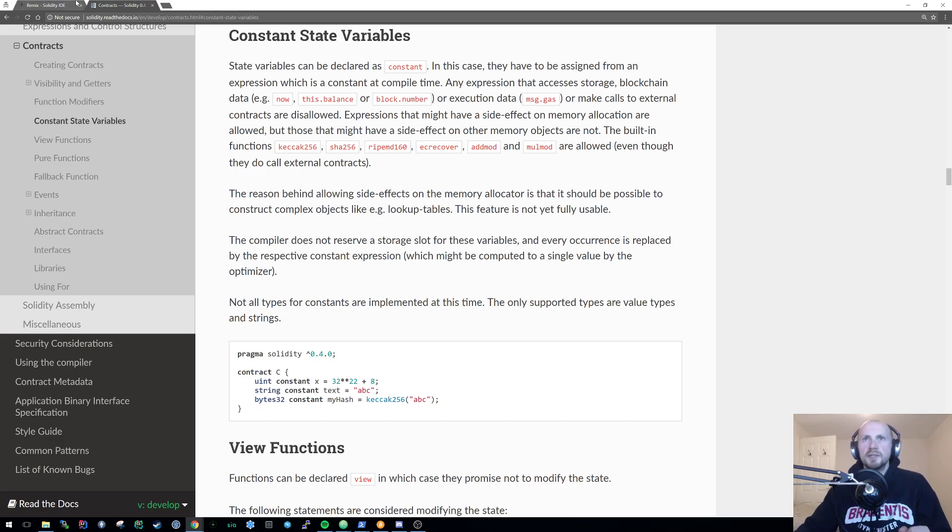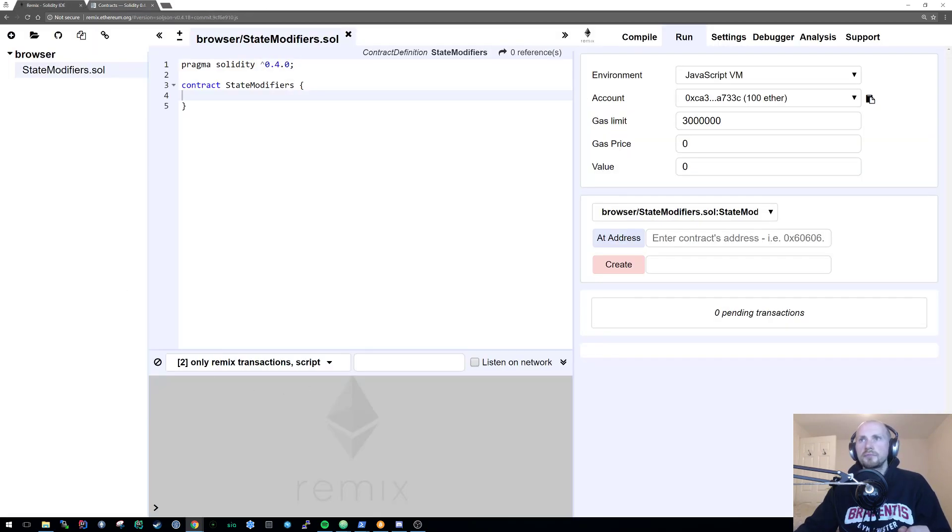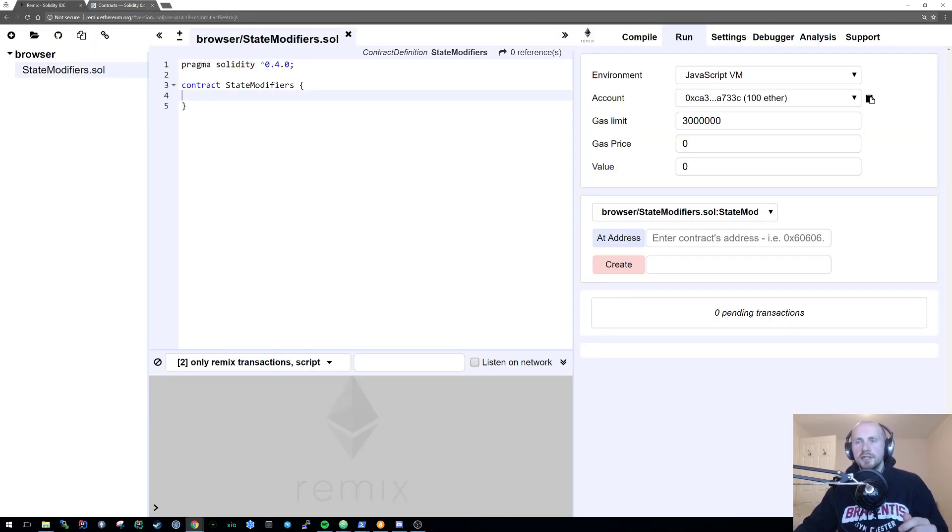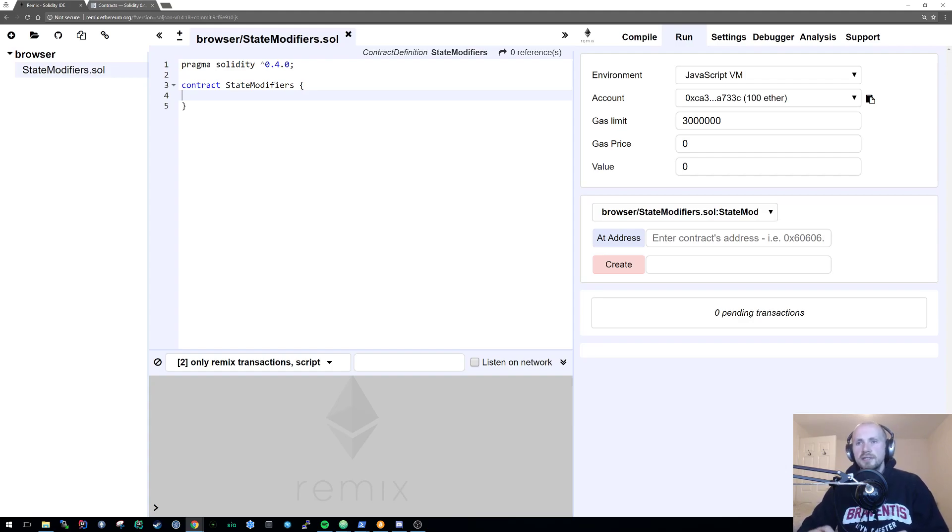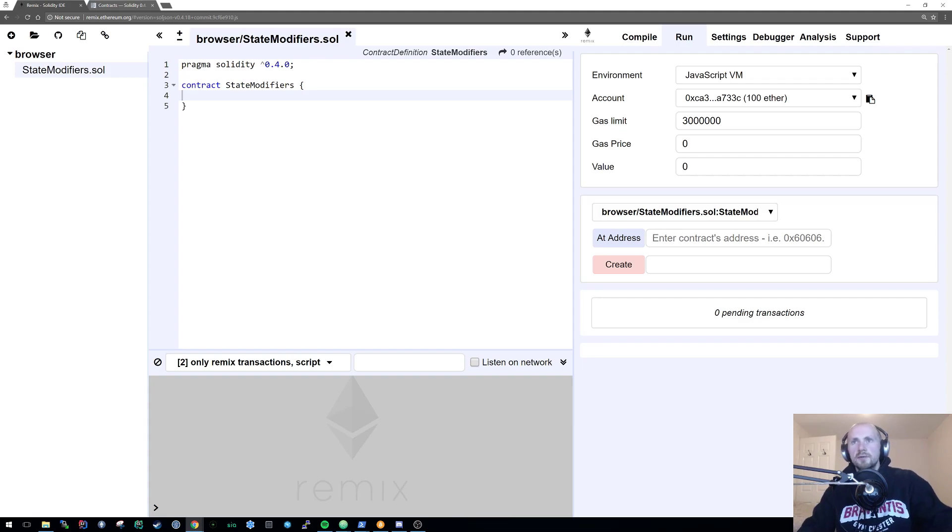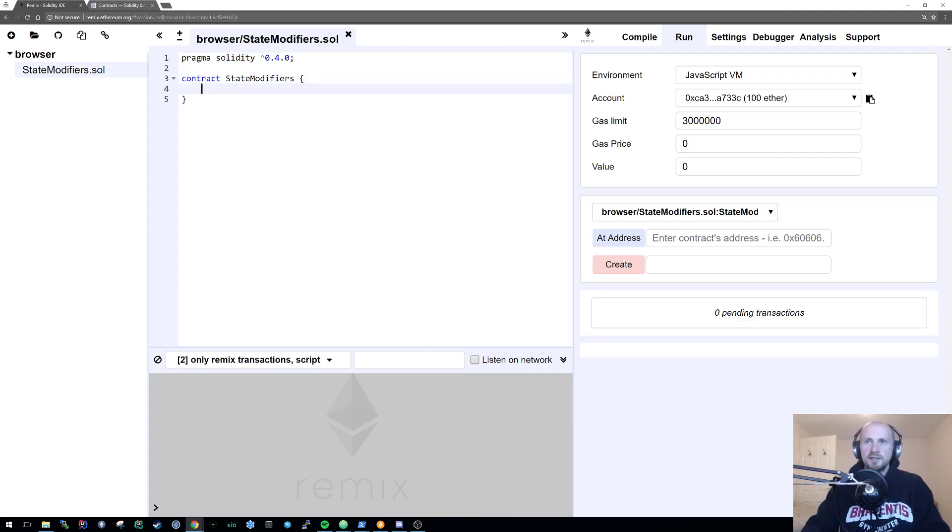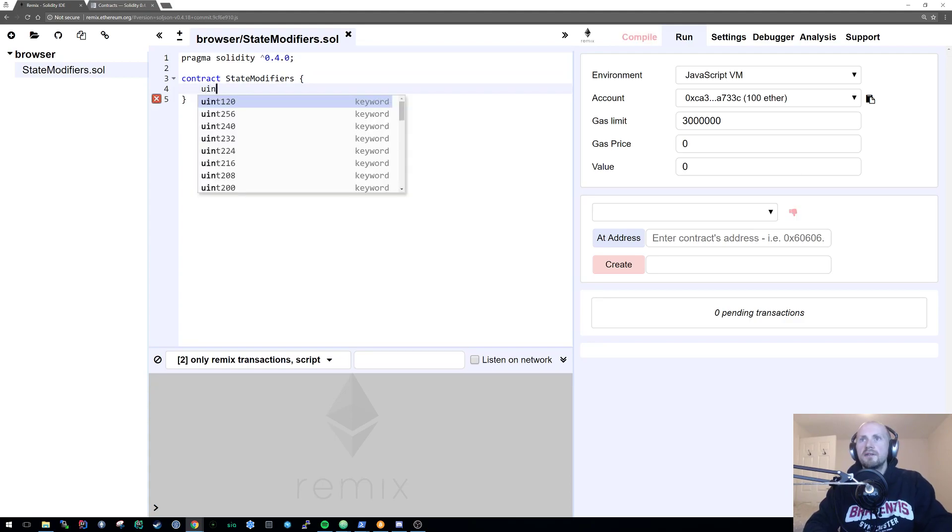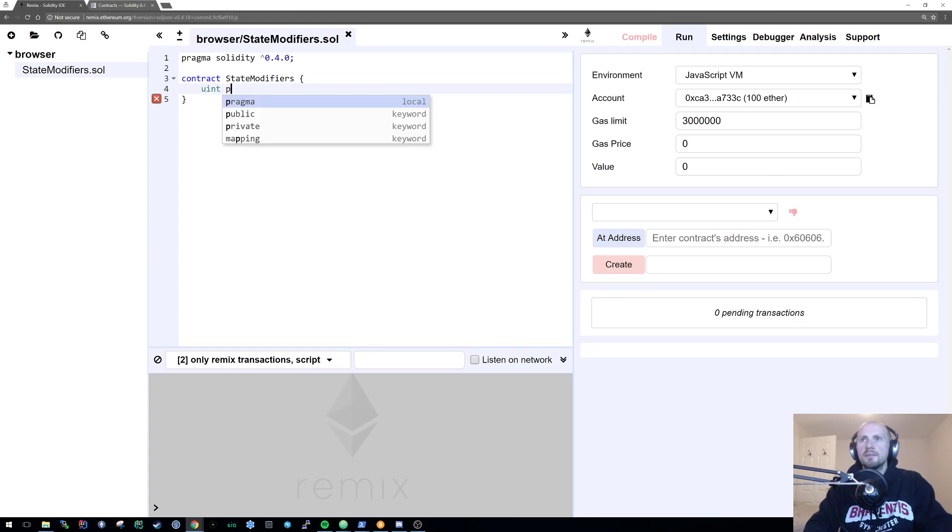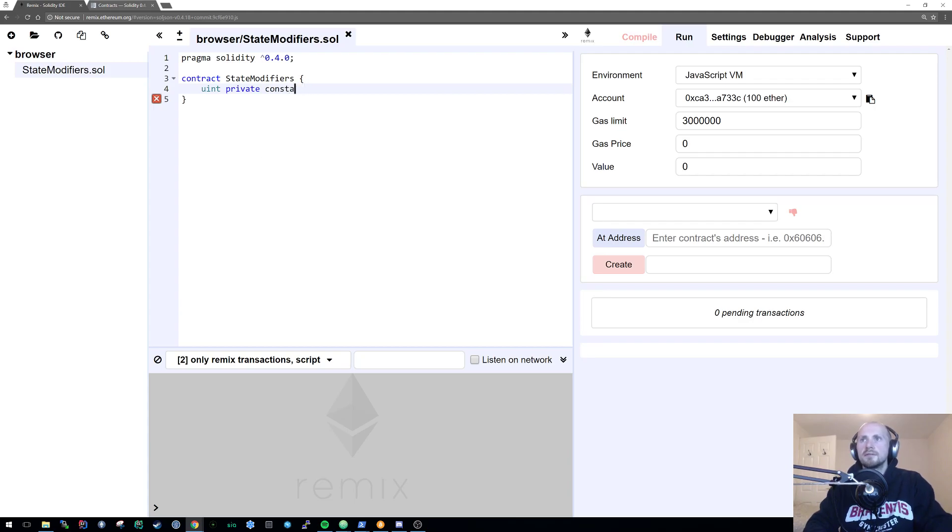Let's just jump into this. I've already created a very basic contract here called state modifiers. First things first I'm going to cover this whole concept of constant. With a constant value, it's very similar to any other program languages.